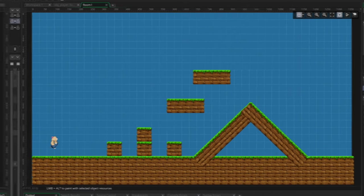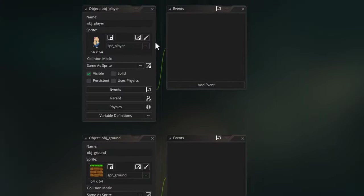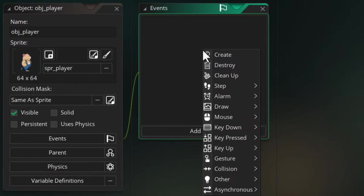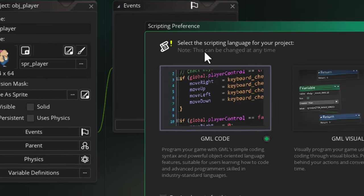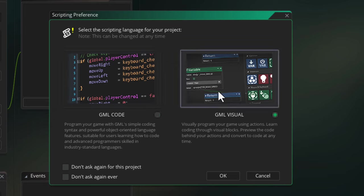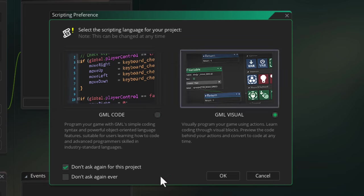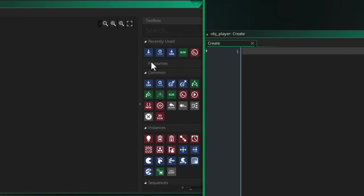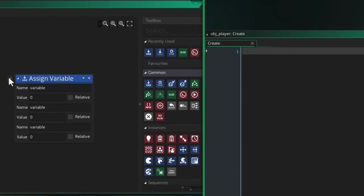Now we're gonna program the movement of the player, so let's open obj_player here. I'm gonna add the Create event, which runs when the instance is created. So here we can define the properties and variables of the player. If it asks you to choose between GML Code and Visual, just go with whatever you want to use. This video is going to show you both ways. Do make sure that you enable Don't Ask Me Again for This Project before you hit OK. Inside the event, I'm gonna make a few variables.